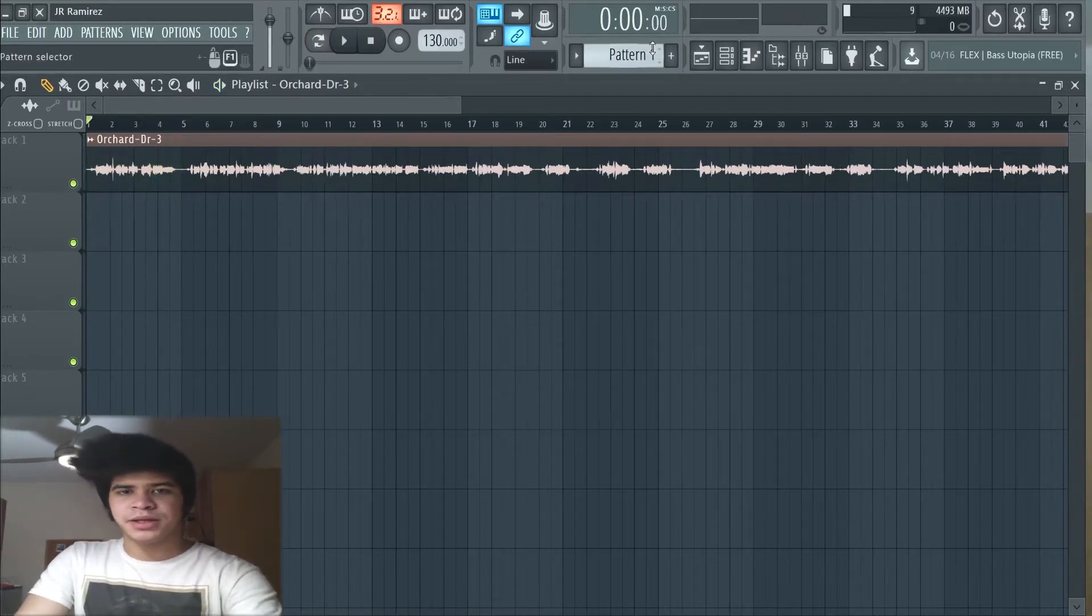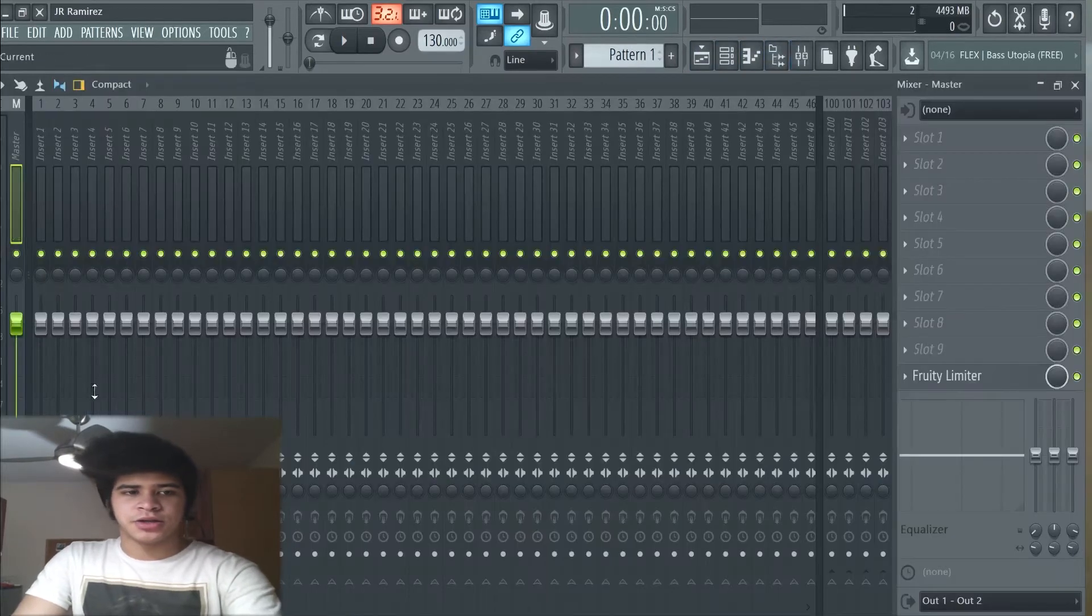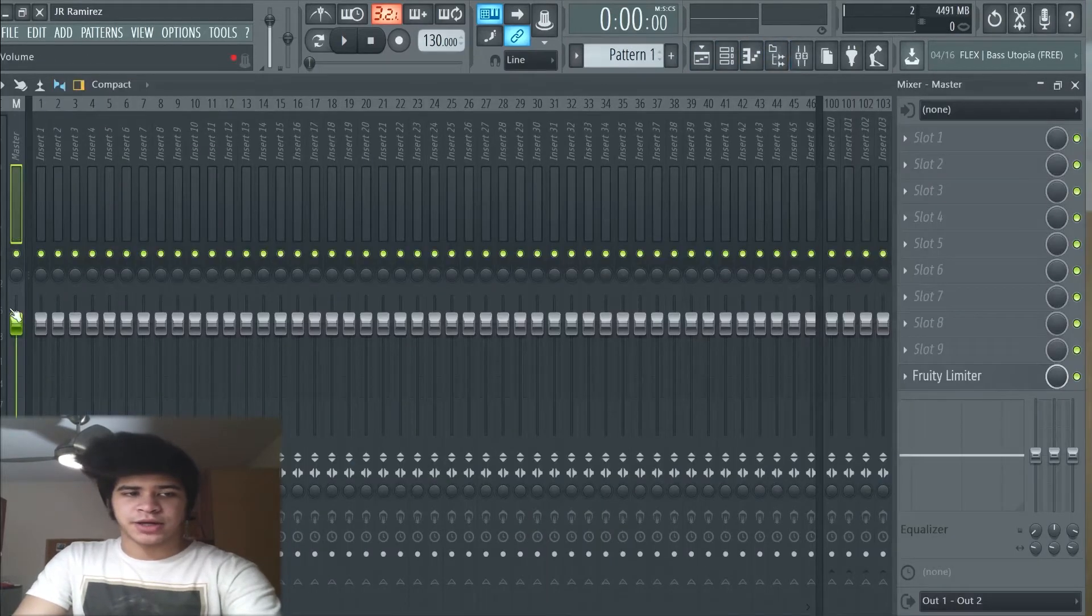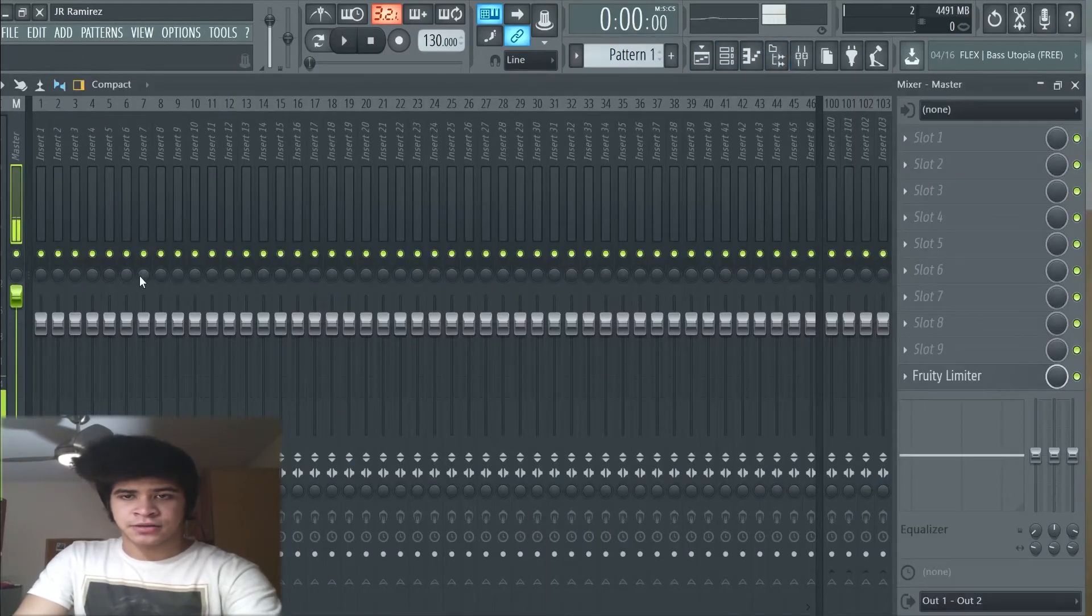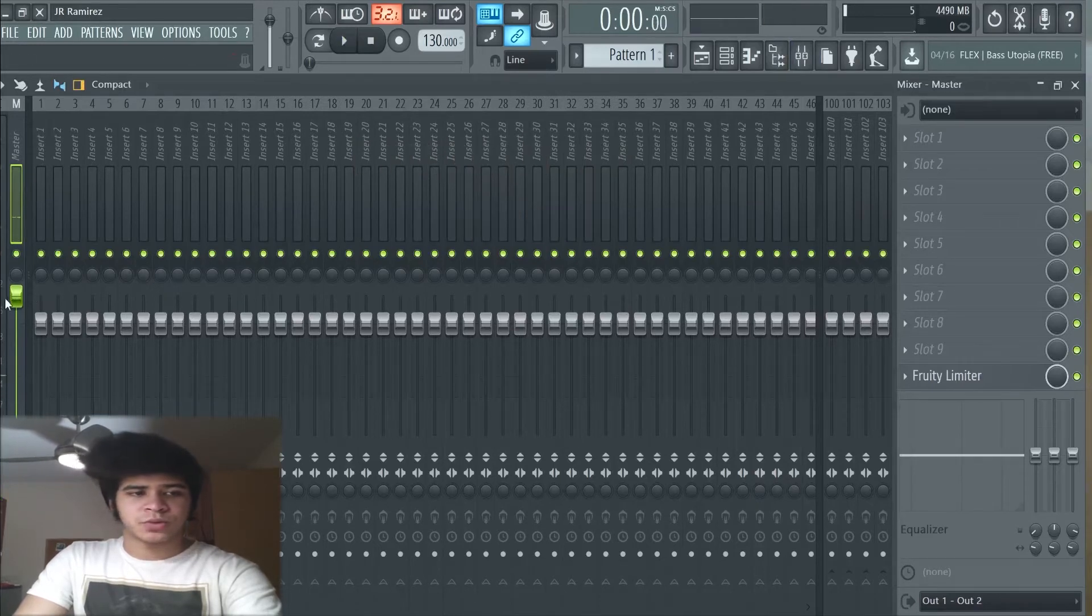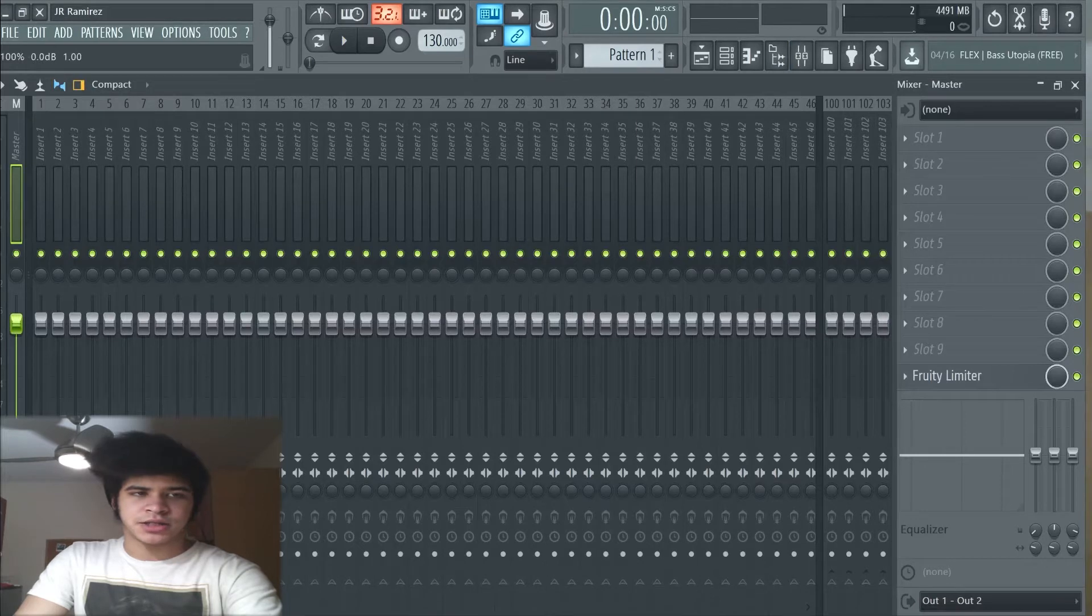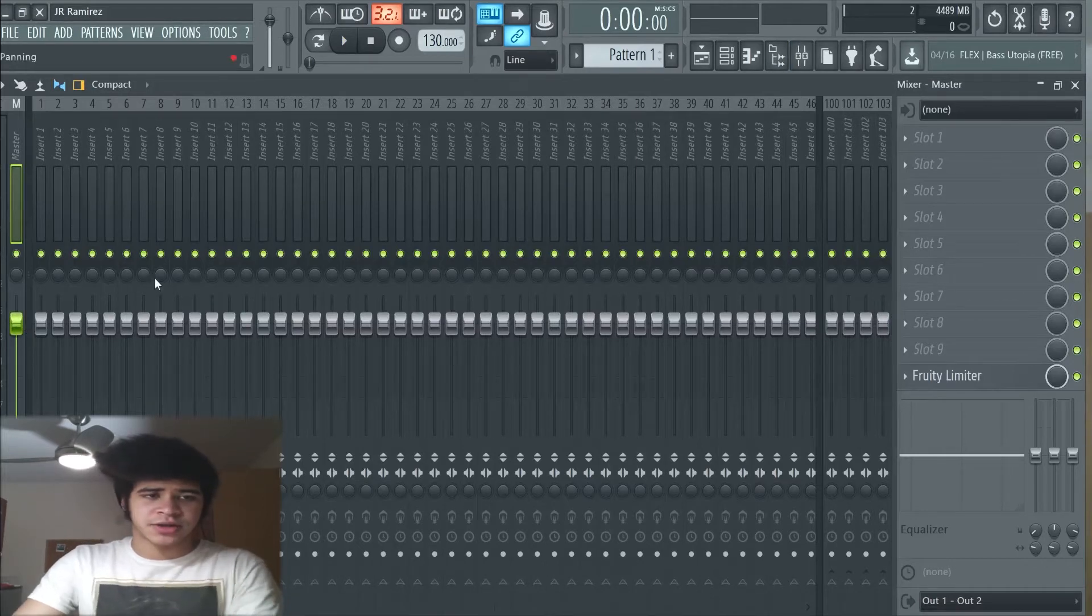So immediately if I turn up the gain you can hear the white noise and the hissing in the back. So what we're going to do is eliminate that, and how we do that is super easy. You could do that in just a matter of minutes.